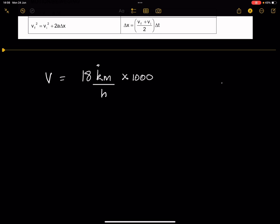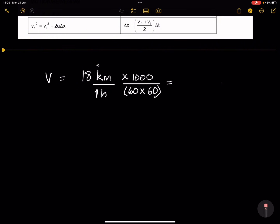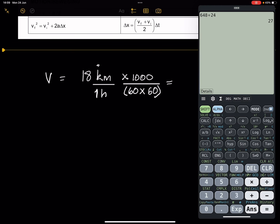For the time, it must be in seconds. One hour has 60 minutes and each minute has 60 seconds, so one hour equals 60 × 60 = 3,600 seconds. So we multiply by 1,000 and divide by 3,600. For our value of 18, that gives us 18 × 1,000 ÷ 3,600, which equals 5 meters per second.